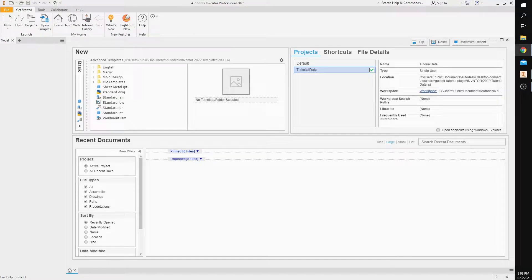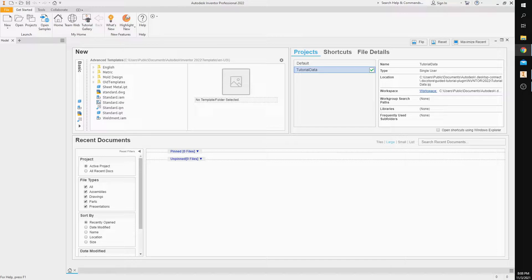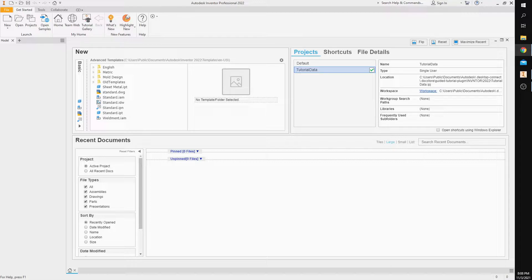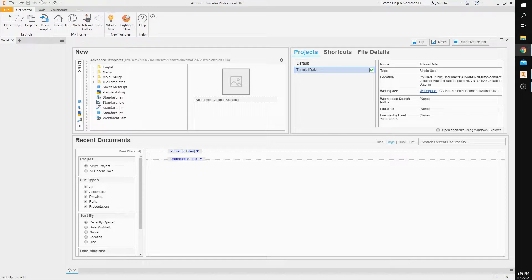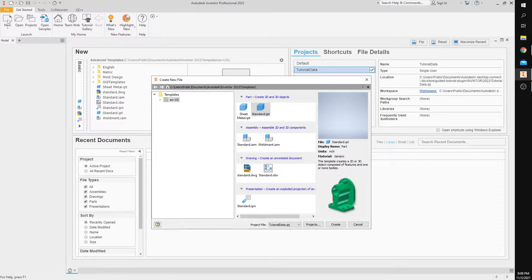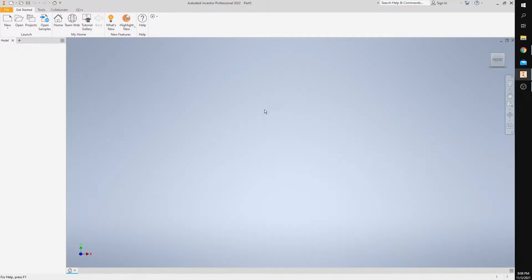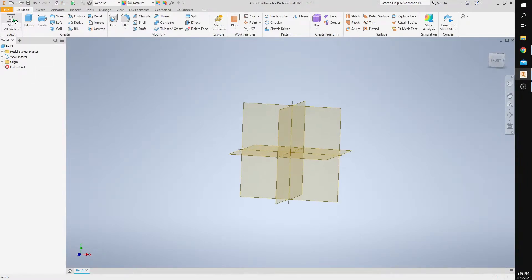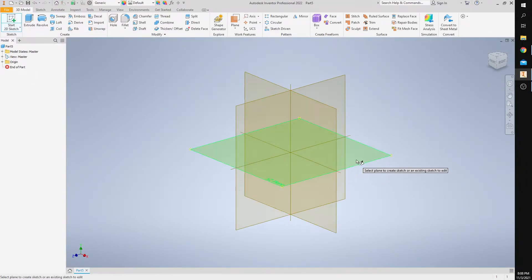All right guys, in today's video I want to walk you through how to create the pin slider block from activity 1.3.2 on Inventor. You should also have access to the pin slider block multi-view drawing so you can see all of the measurements, dimensions, and hole notes. So let's go ahead and get started. I'm going to click new and standard, and start a new sketch on the top plane.